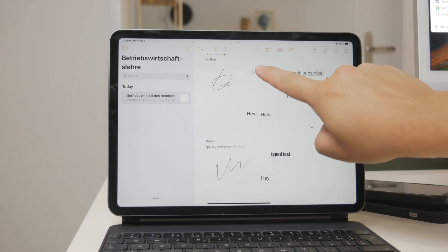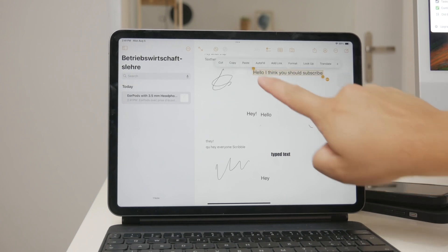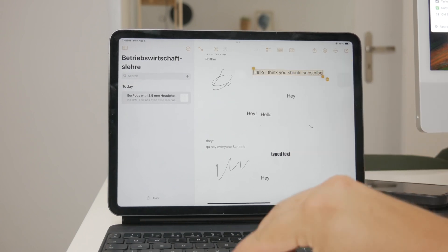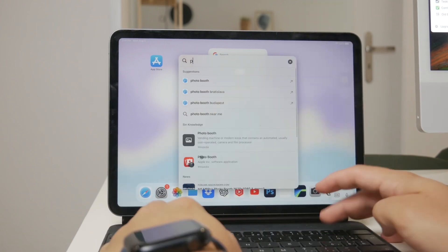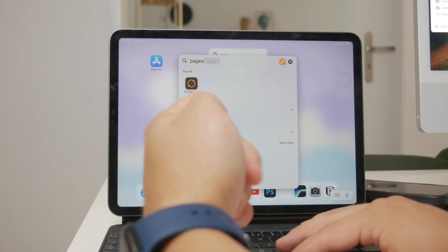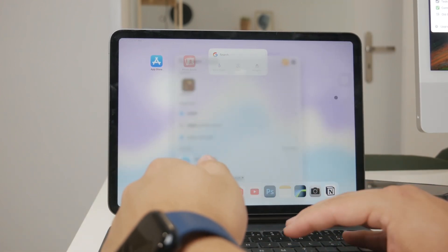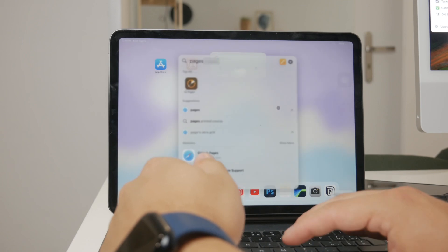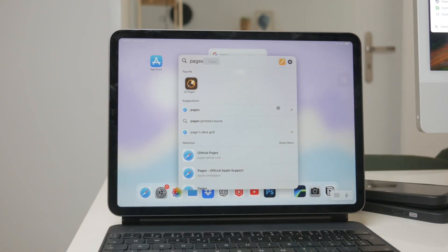Pages is Apple's word processing app, and it offers a wide variety of fonts and formatting options. By pasting your text into a new document in Pages, you can then choose from virtually unlimited font styles to customize your text as you see fit.